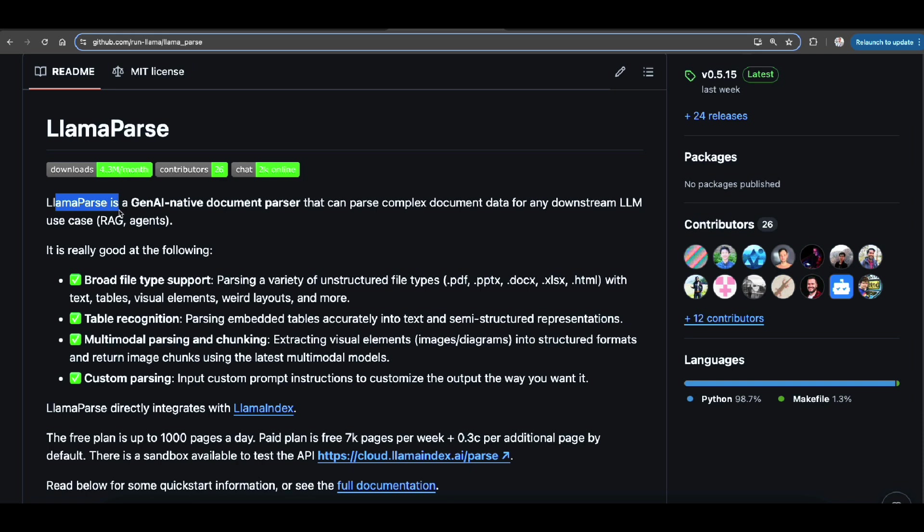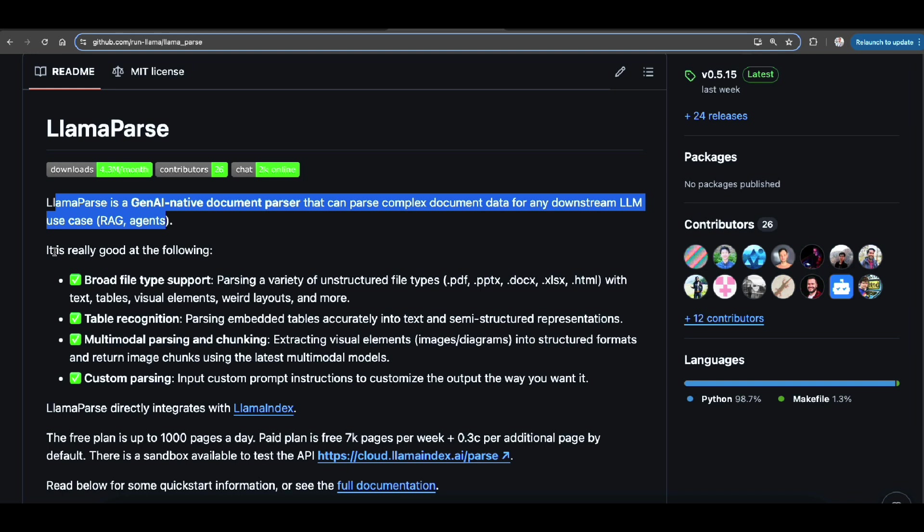To deal with any type of weird diagrams, charts, images, anything you have in the PDF that they are beyond just a simple text. This is a good way to start.